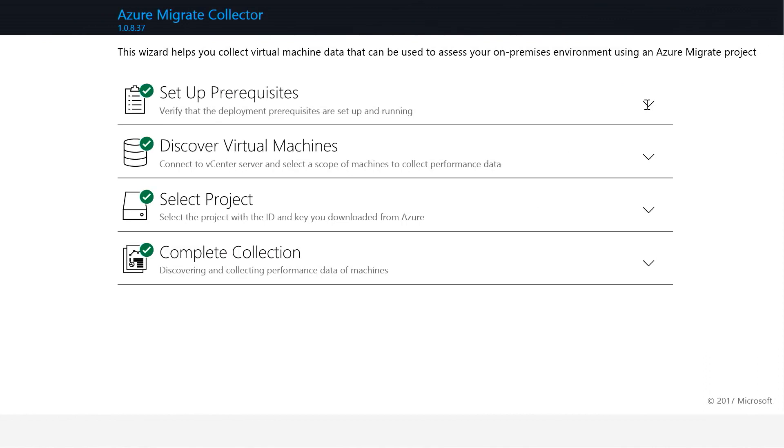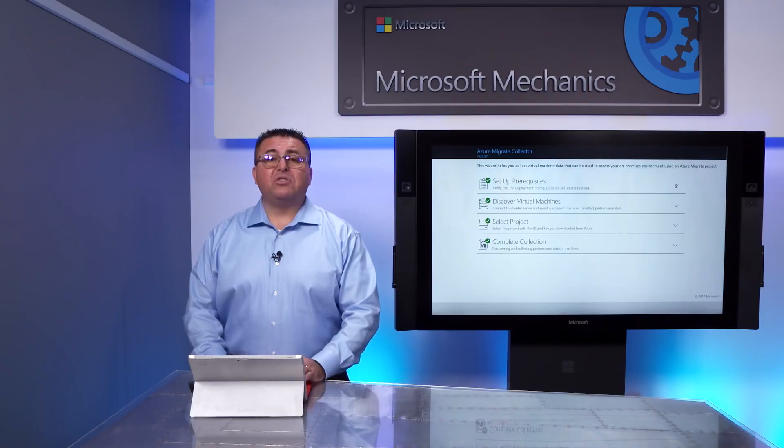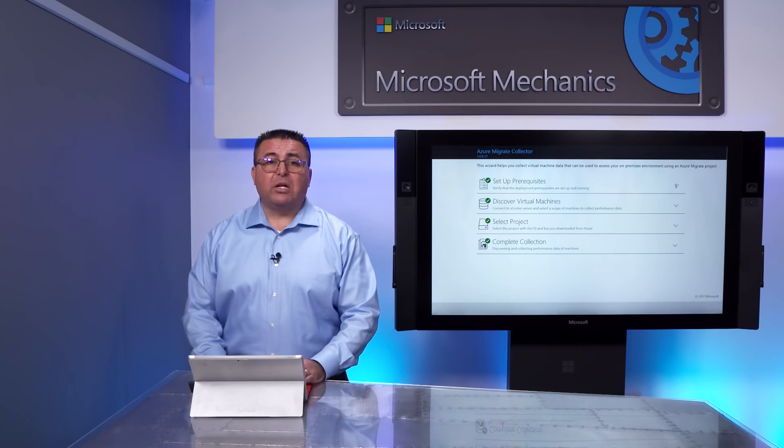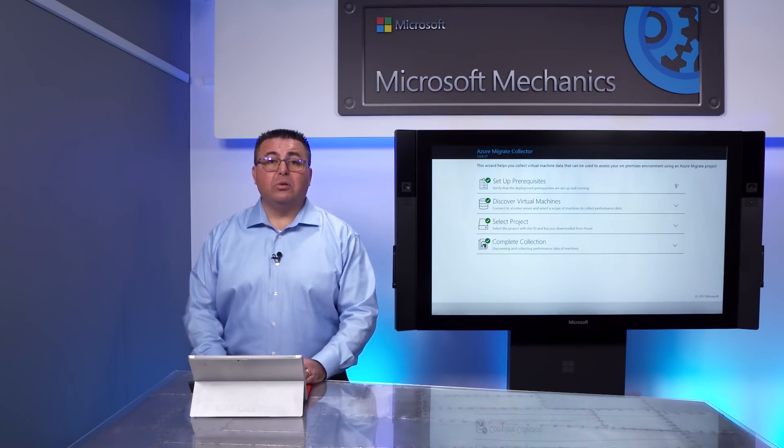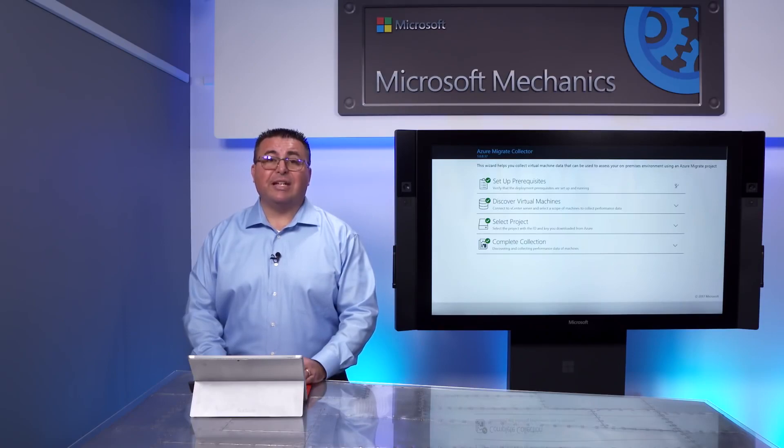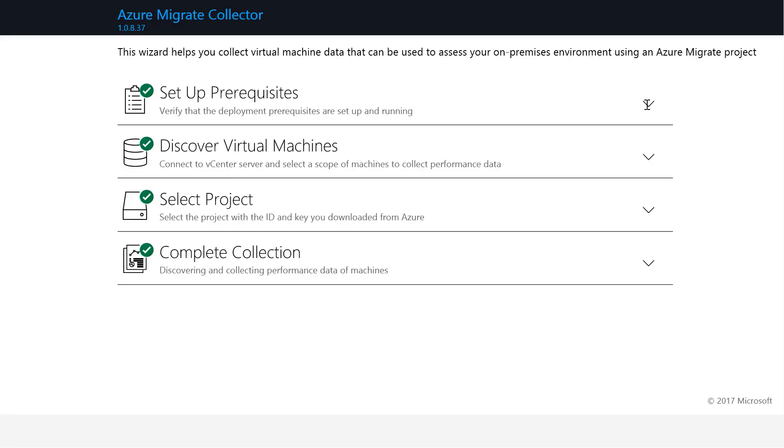I've set up my Collector VM in the ESX environment. And from a remote browser, I'm logging into my Collector VM, where we'll kick off the discovery of our on-premises environment. Keep in mind, this is a read-only inspection of your VMs and their metadata, including performance history, which we'll use for right-sizing in Azure.